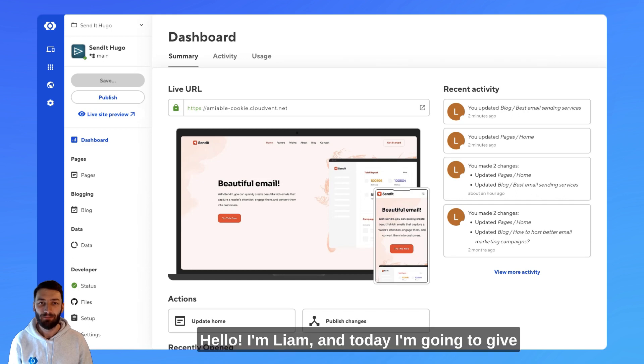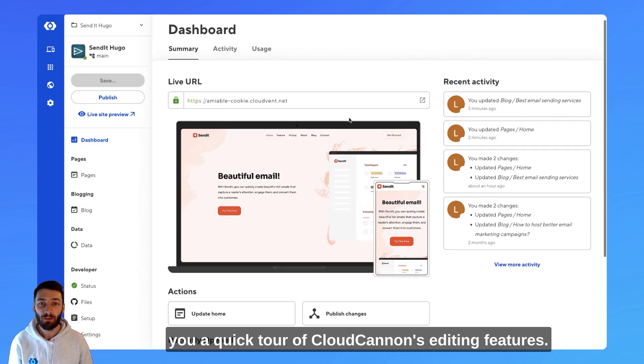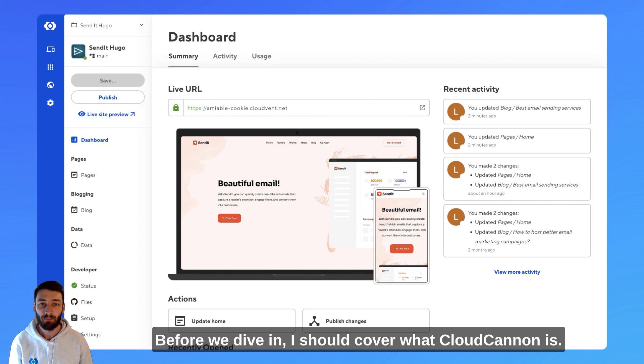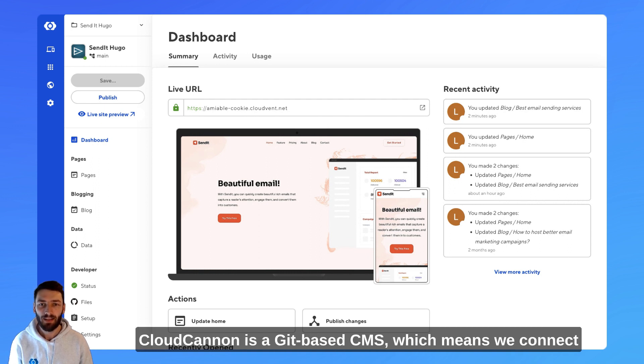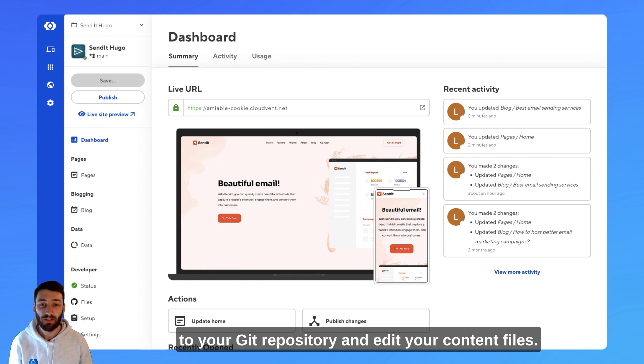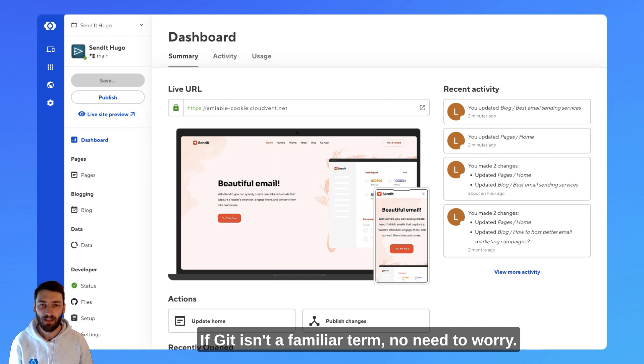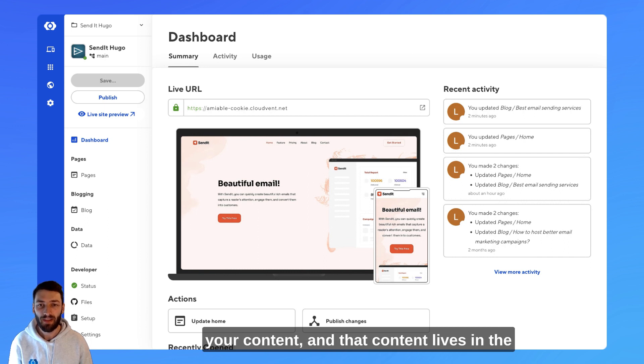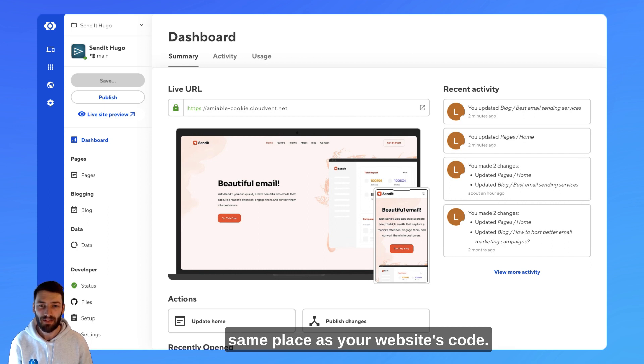Hello, I'm Liam, and today I'm going to give you a quick tour of CloudCannon's editing features. Before we dive in, I should cover what CloudCannon is. CloudCannon is a Git-based CMS, which means we connect to your Git repository and edit your content files. If Git isn't a familiar term, no need to worry. All this means is that you always own your content, and that content lives in the same place as your website's code.